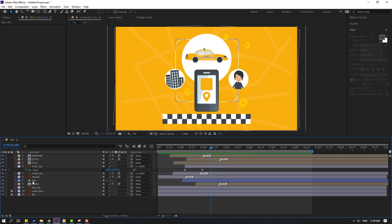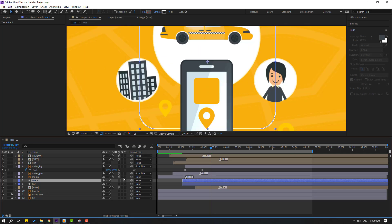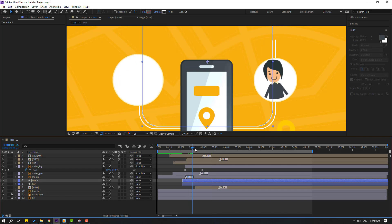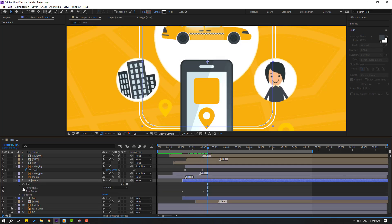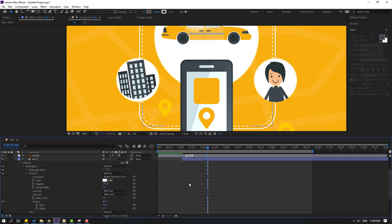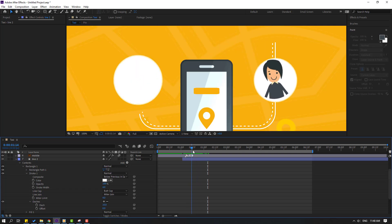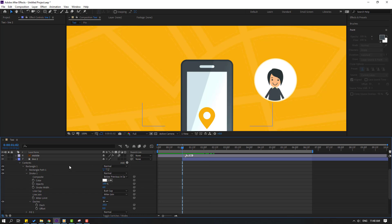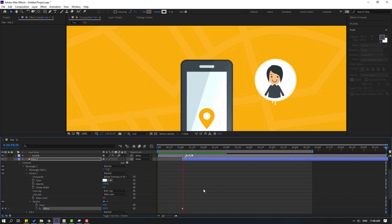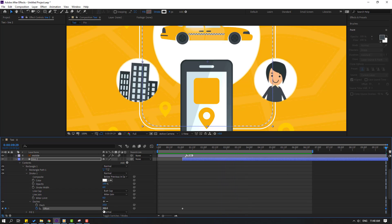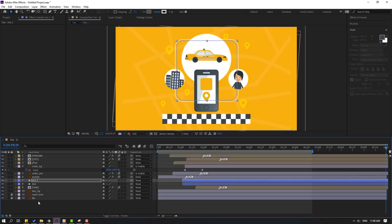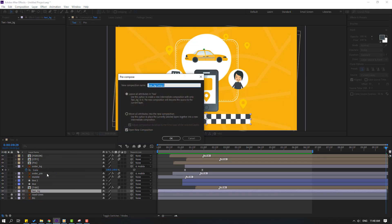Select the line, Ctrl+D to duplicate, press S to change scale, move it inside. Open line 2 contents, Rectangle 1, Stroke 1, and click the dashes plus icon. Go forward and make an Offset keyframe. Go to the last keyframe and change offset to minus 300.